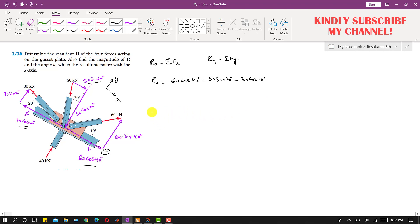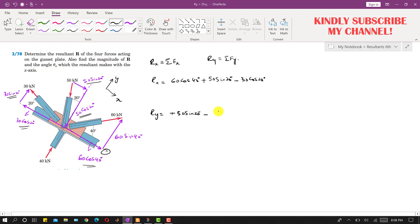Ry is equal to the summation of all forces along y. The sine component of 30 kN is acting in the positive y-direction, so we write plus 30 sin 20°. The cosine component of 50 kN is acting in the negative y-direction, so we write minus 50 cos 20°. The 40 kN force is acting in the positive y-direction, so we write plus 40. And the sine component of 60 kN is acting in the positive y-direction, so we write plus 60 sin 40°.